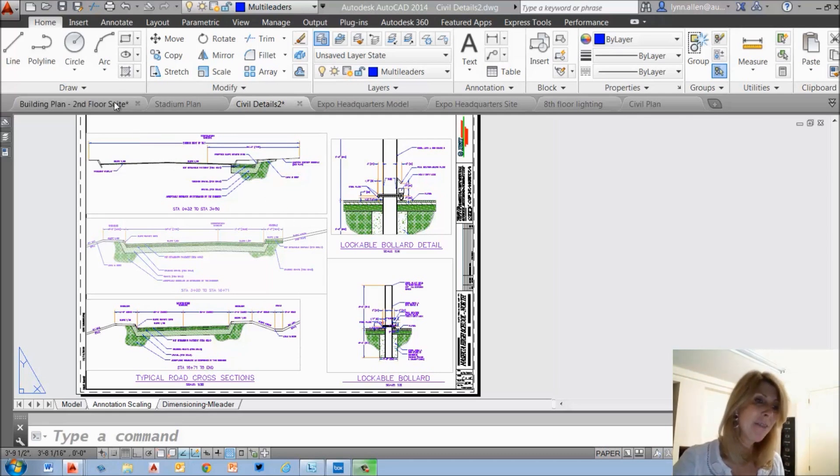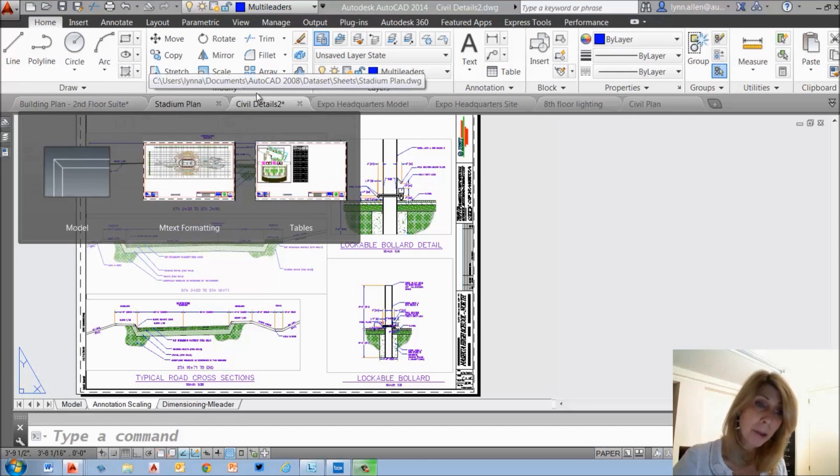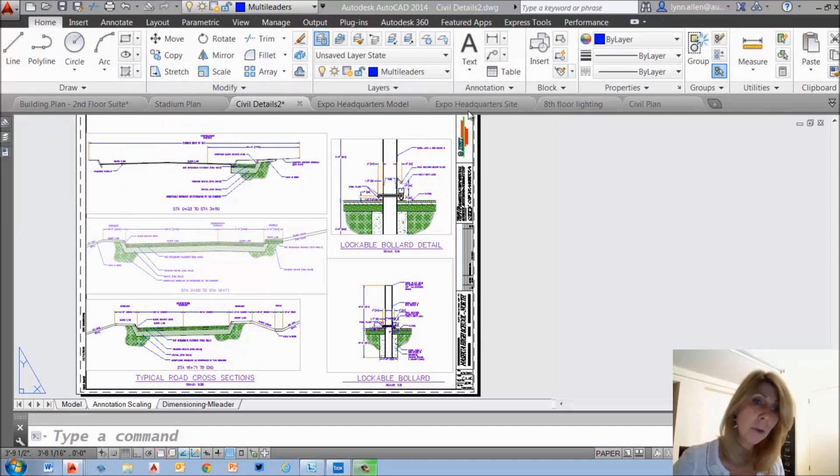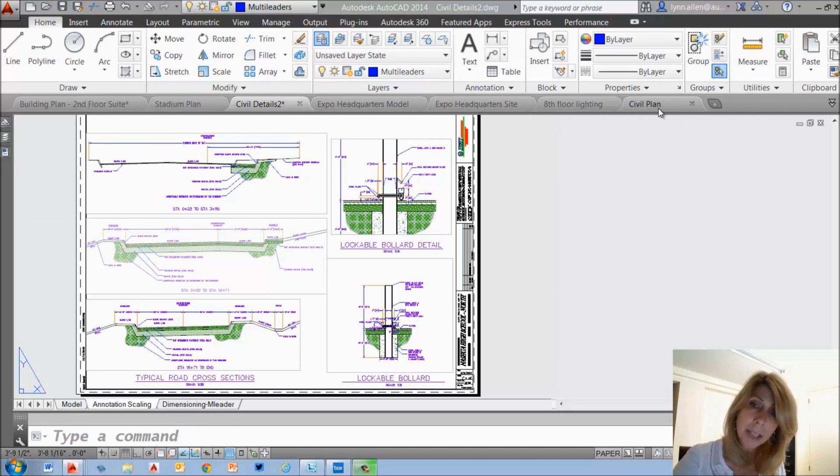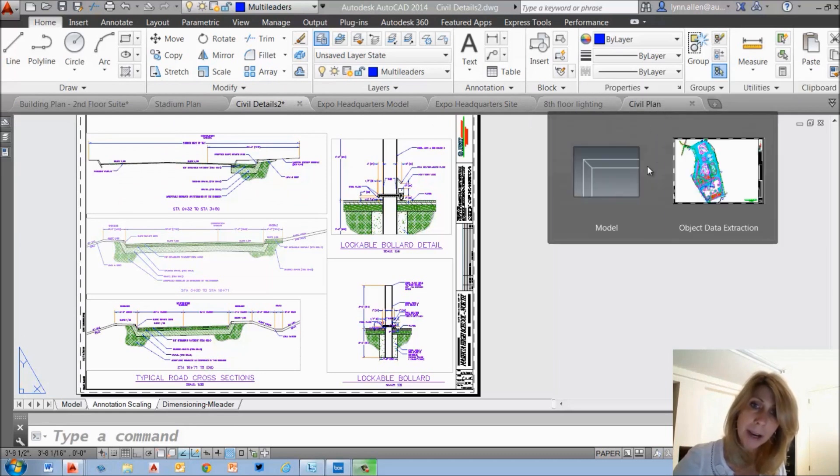These are the file tabs. They're displayed right below the ribbon on my screen here. You'll see that I have 1, 2, 3, 4, 5, 6, 7 file tabs displayed right now.